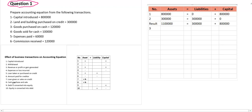For cash purchase or cash sales — as I mentioned — if there is any purchase of something on a cash basis or sales of something on a cash basis, the effect of this one is only on the asset side. One asset increases, another asset decreases.